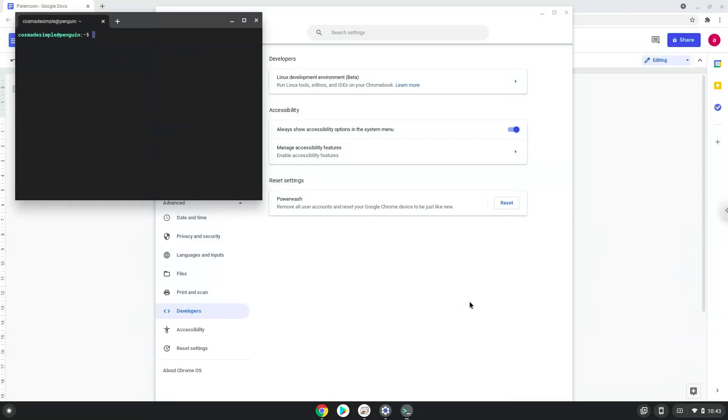Now that we have enabled Linux apps on our system, we will continue to the next step, which is to run several commands in a terminal which will install the PaleMoon browser. All the commands are in the video description.